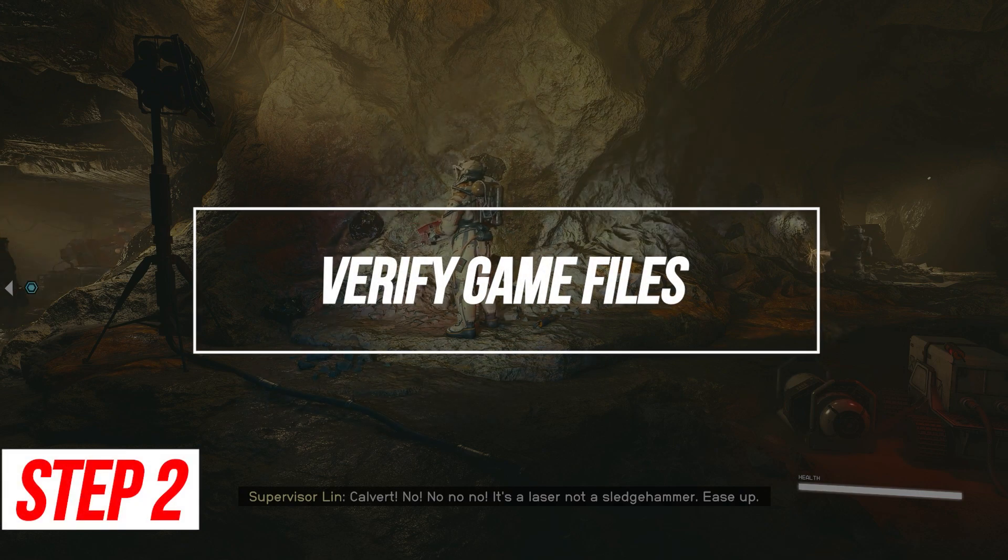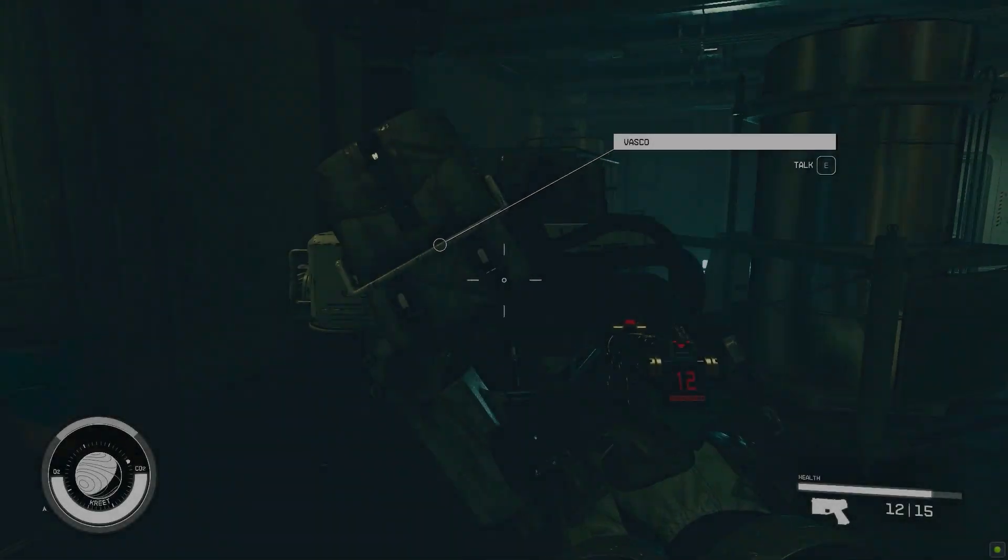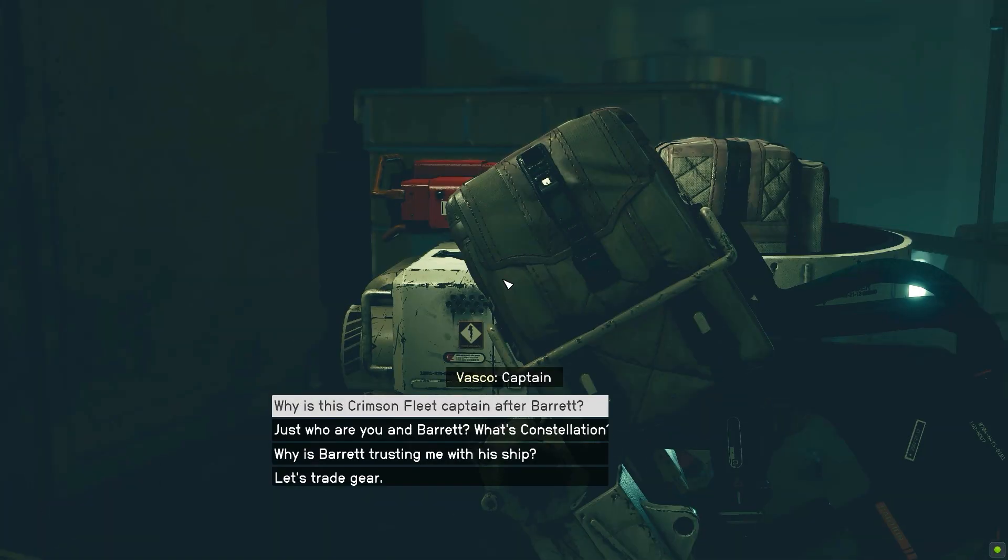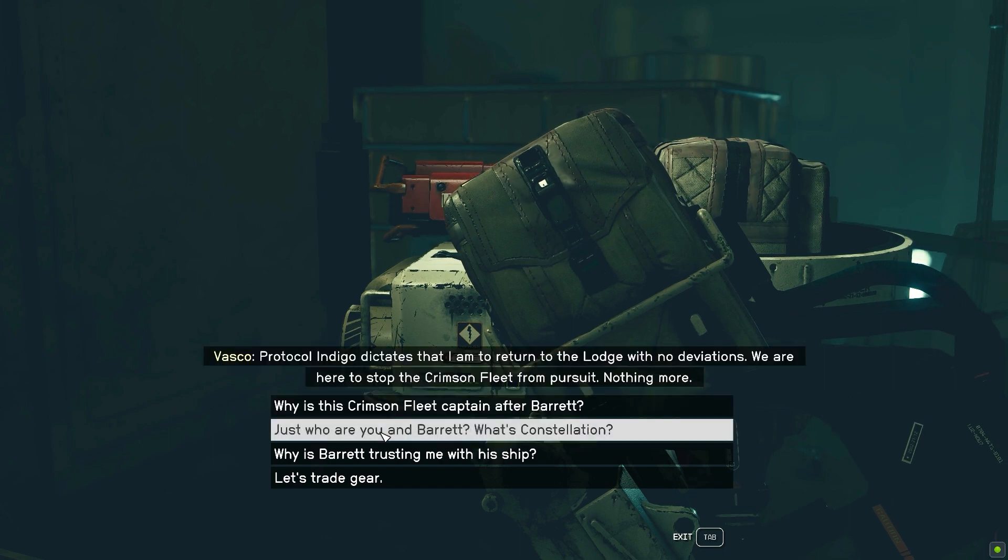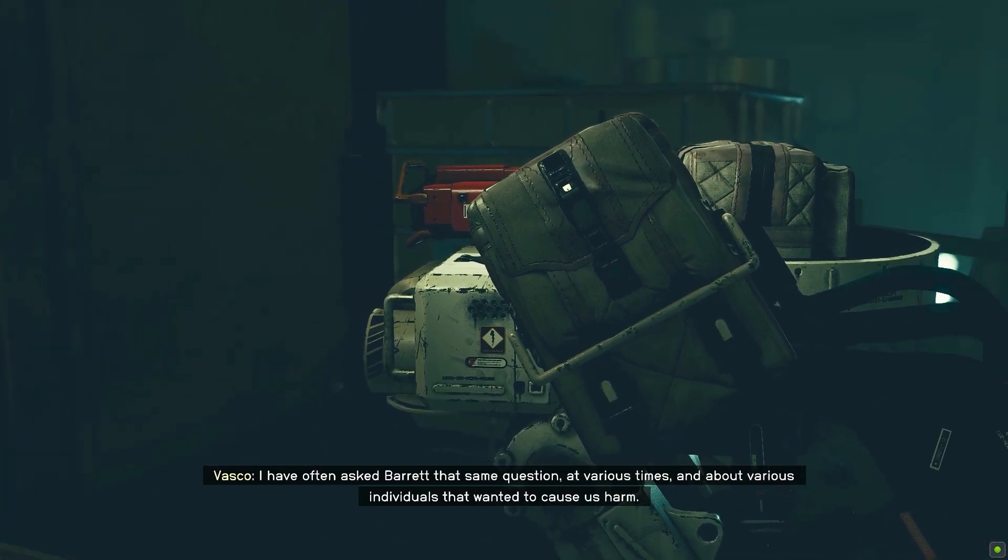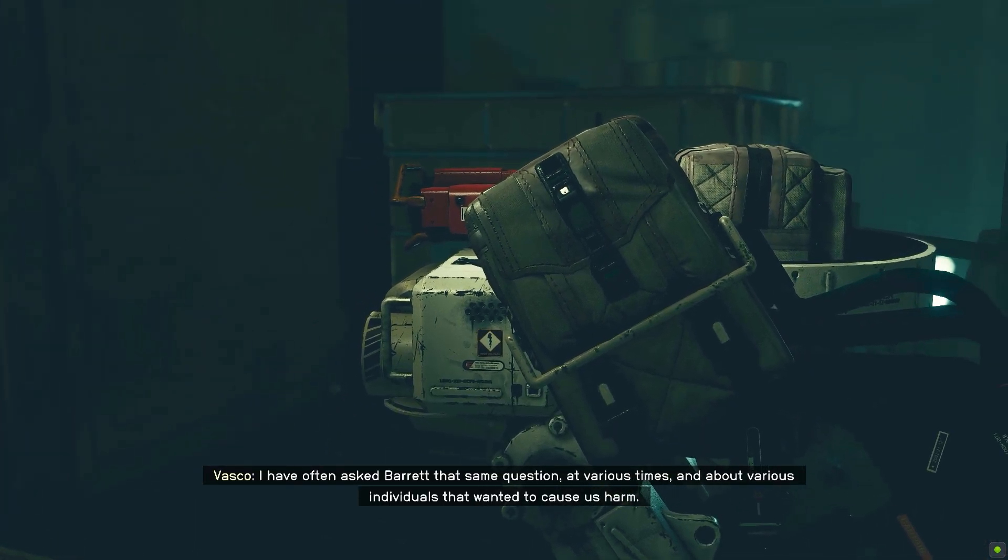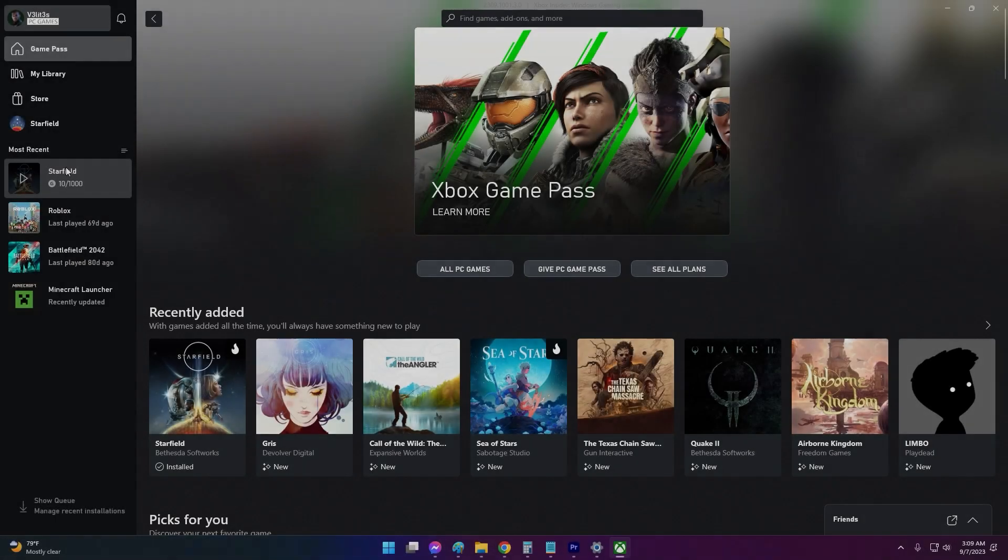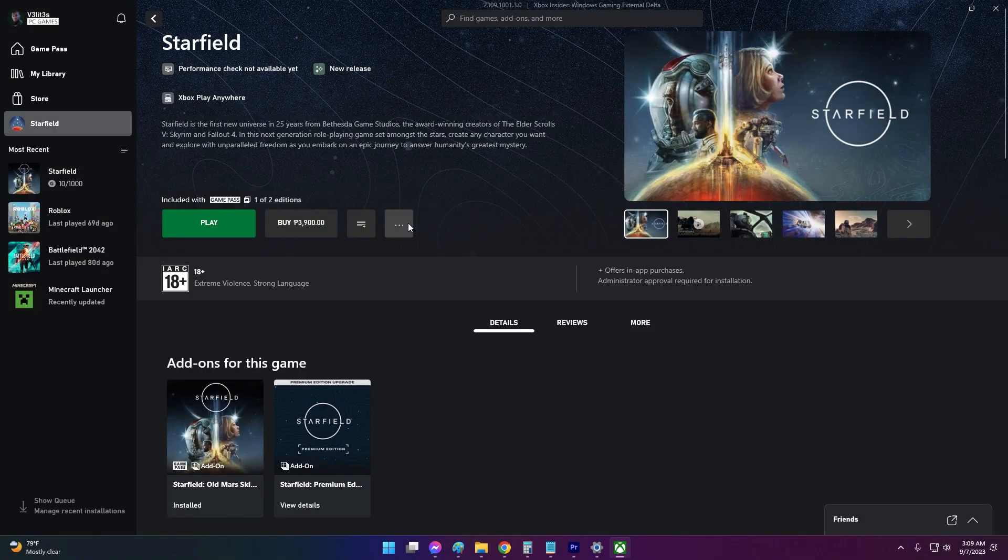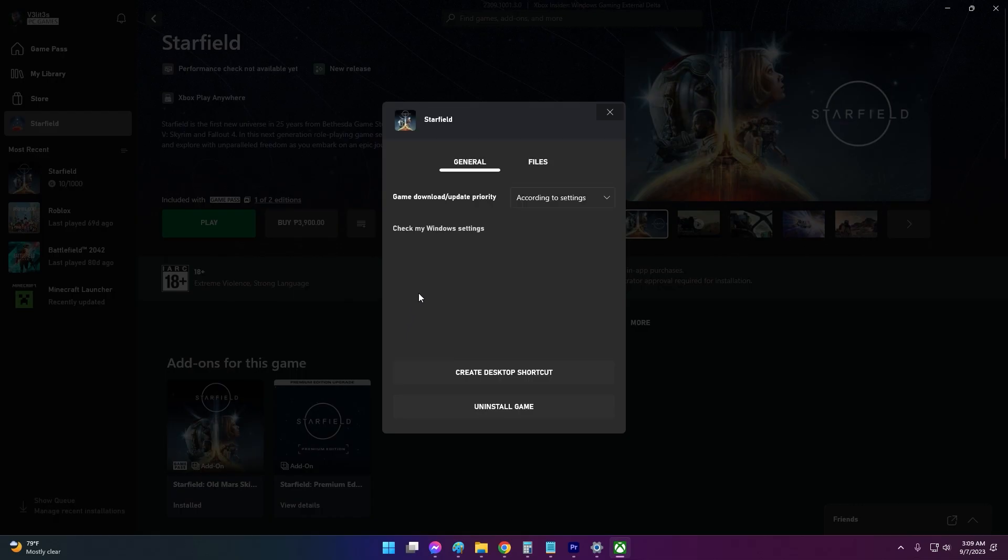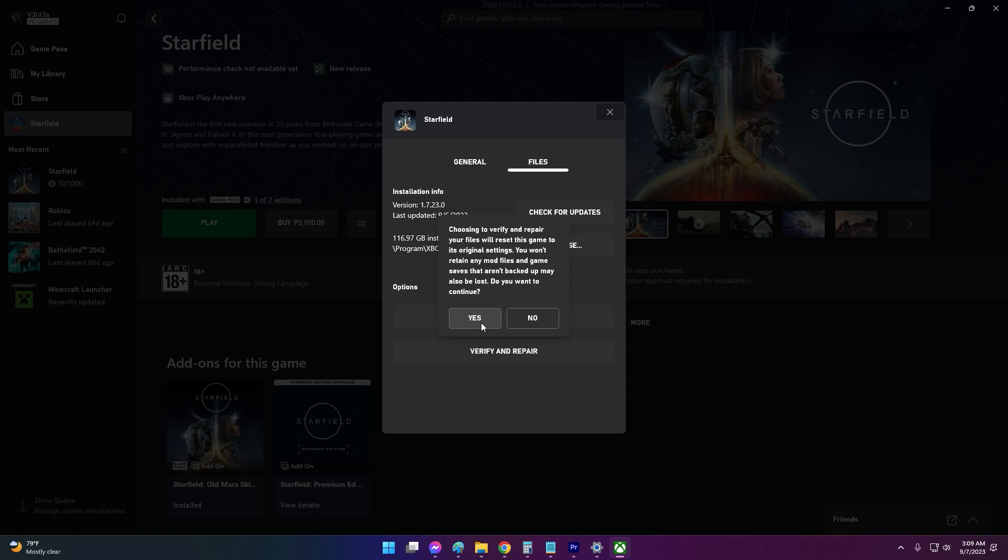Verify Game Files. If Starfield's own game files become corrupted, it can trigger Vulcan errors on launch. Verifying will restore any damaged files. If you're playing on Xbox app, click the three dots next to Starfield, select Manage, Manage Installation. Click Verify to check for corrupt files. The app will re-download any missing files.